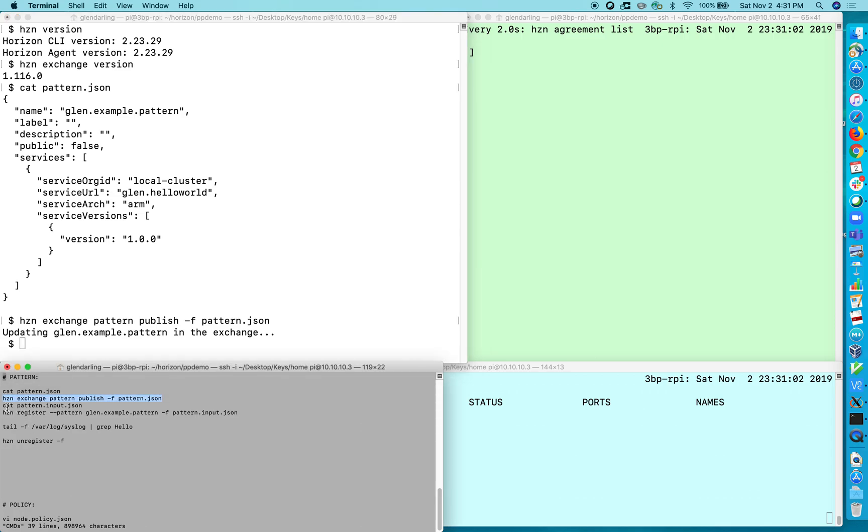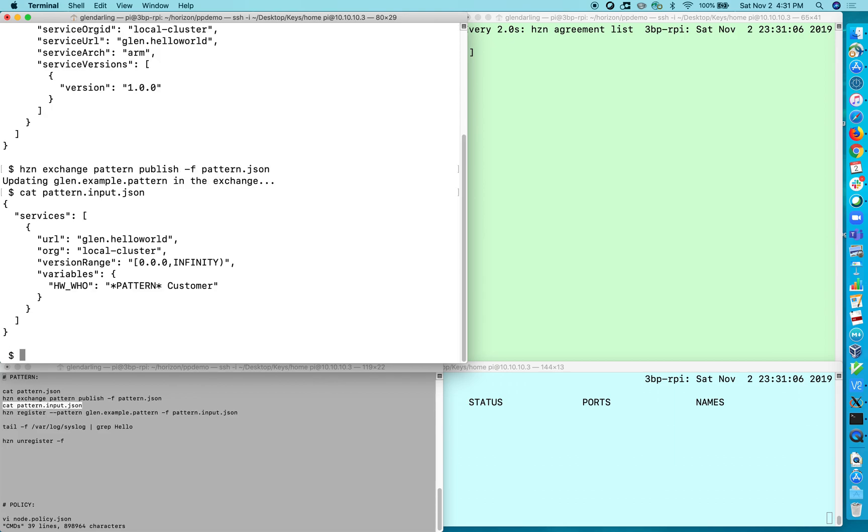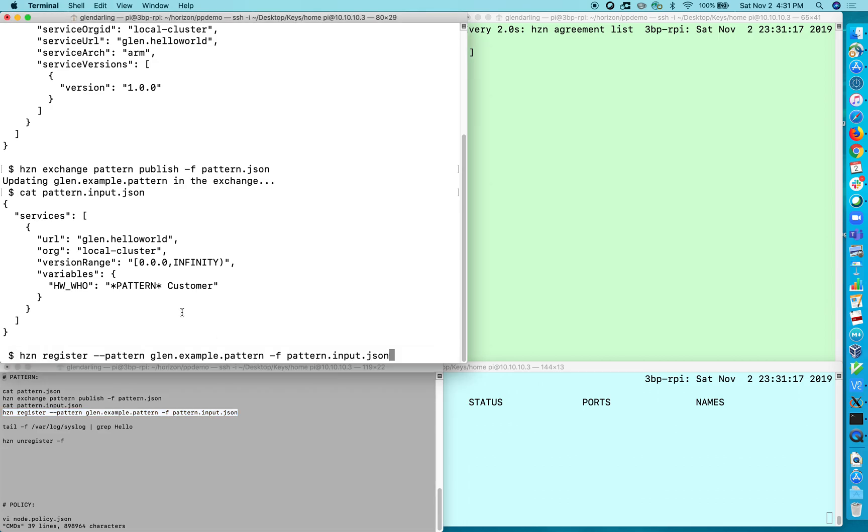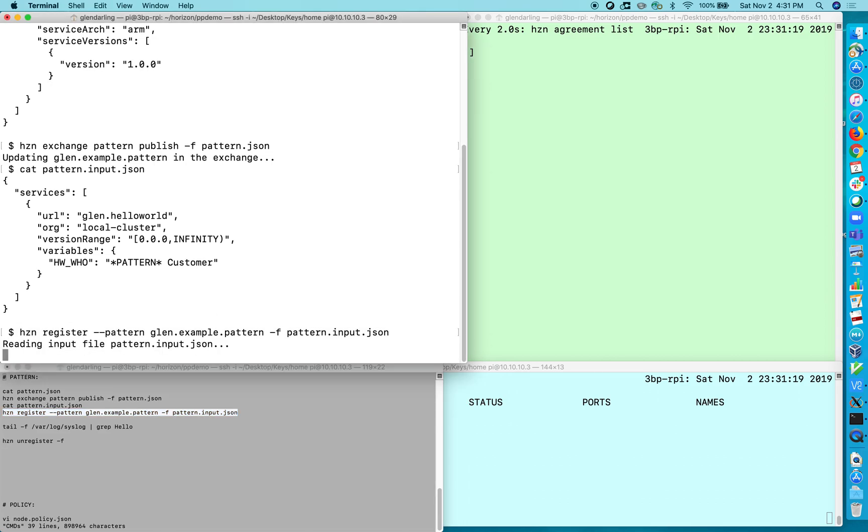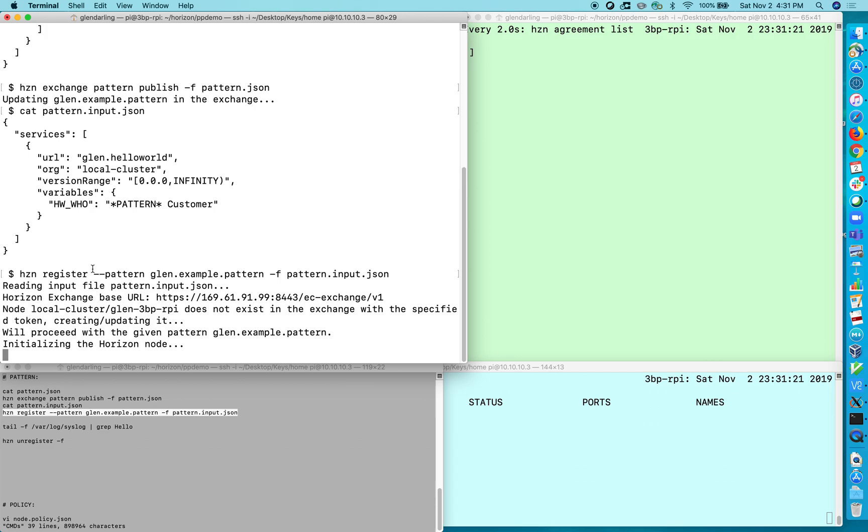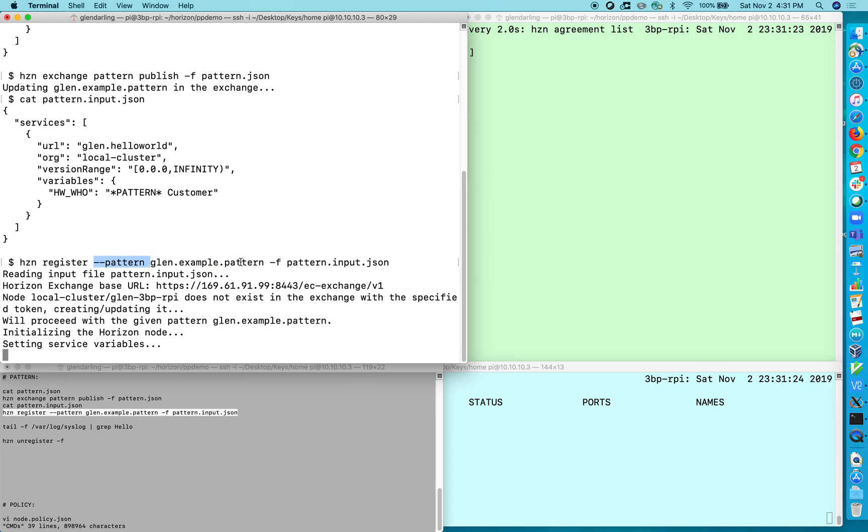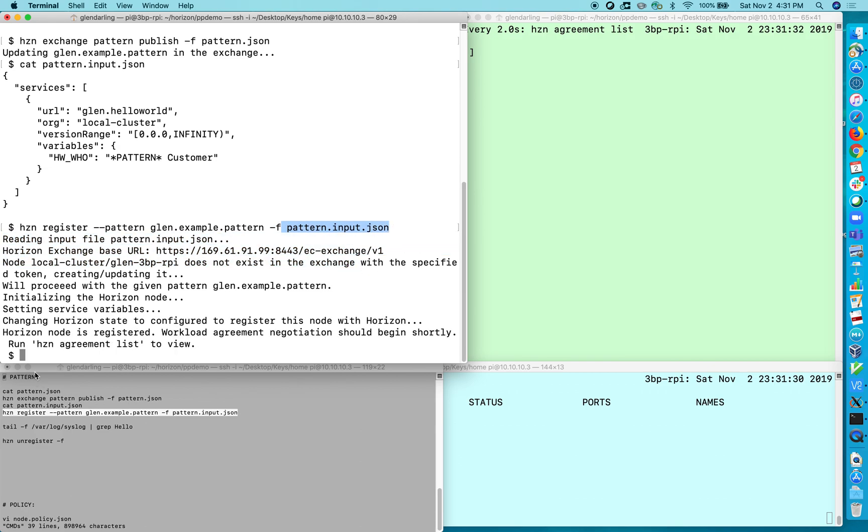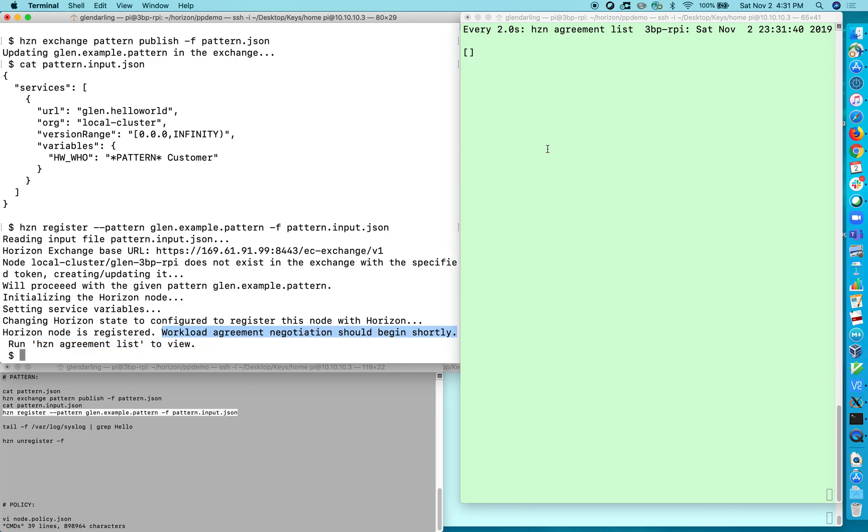So that has created it and I'm going to set some input variables, a variable called hwwho. I'm going to give it this value pattern customer so we can actually see it when the software is running. Now let me register with that pattern. So hcn register with a particular pattern and give it the pattern name and with an input file that allows me to set a variable here, this pattern input dot JSON. So now it says use hcn agreement list to watch the workload agreement negotiation process which should begin shortly.